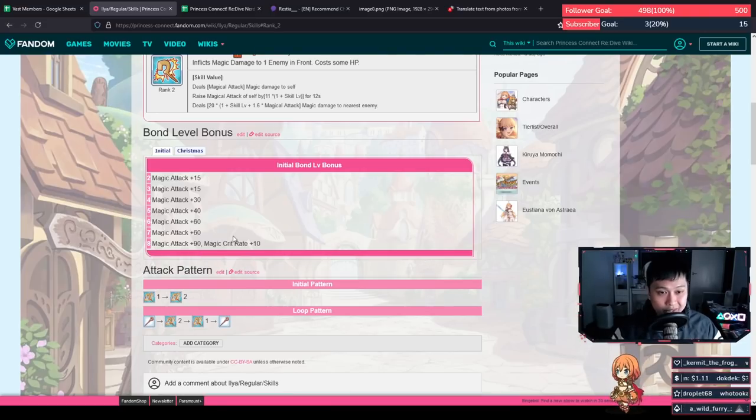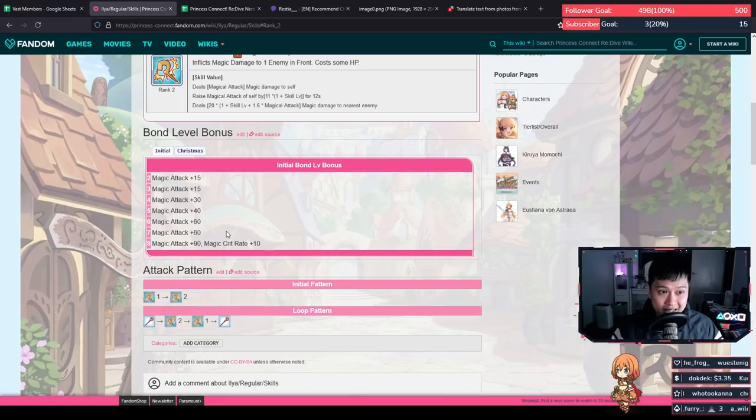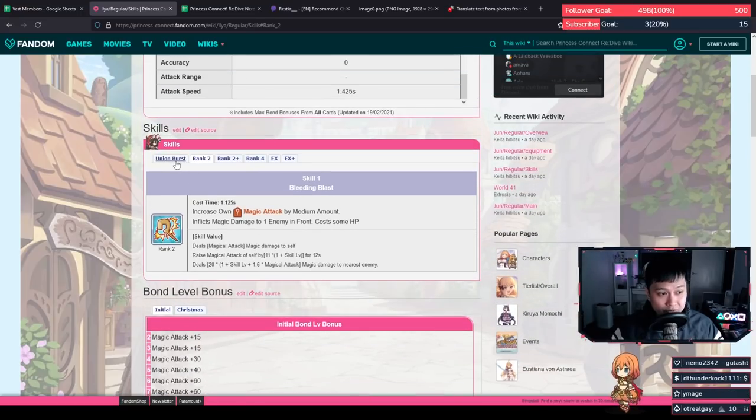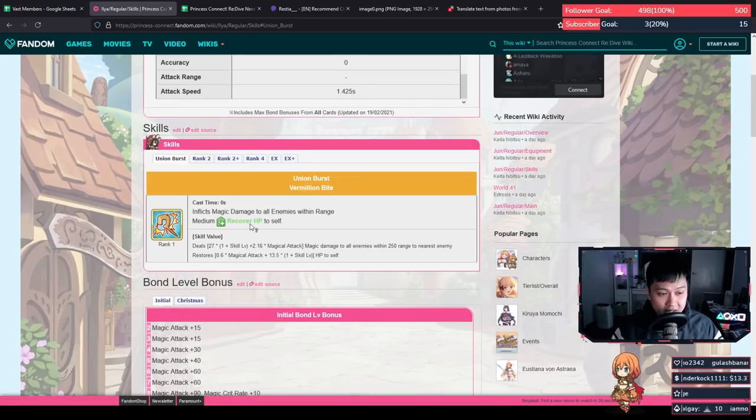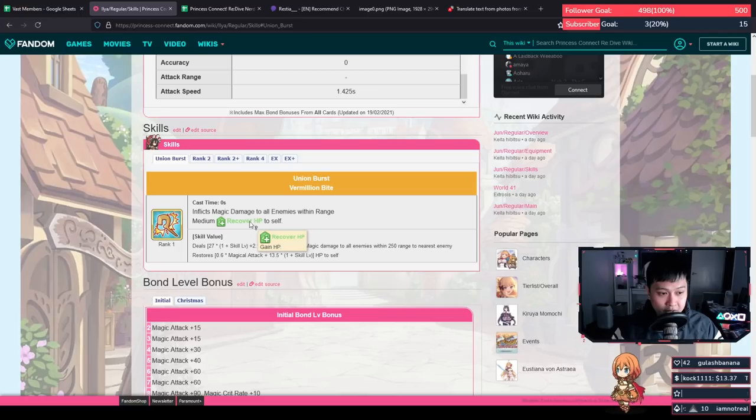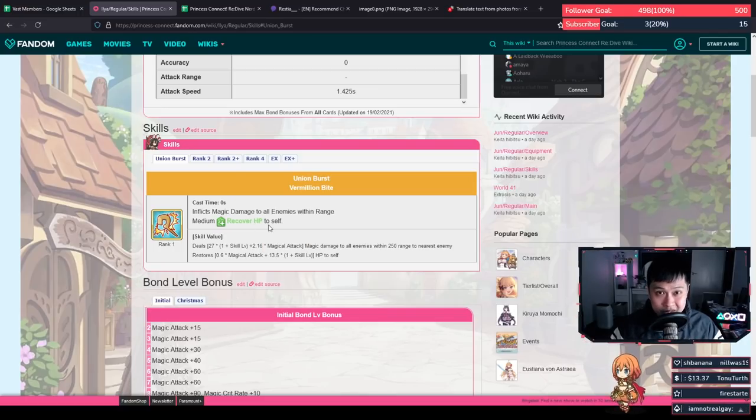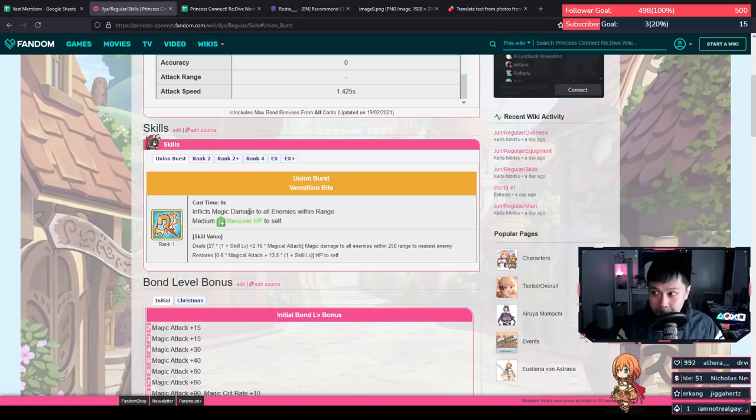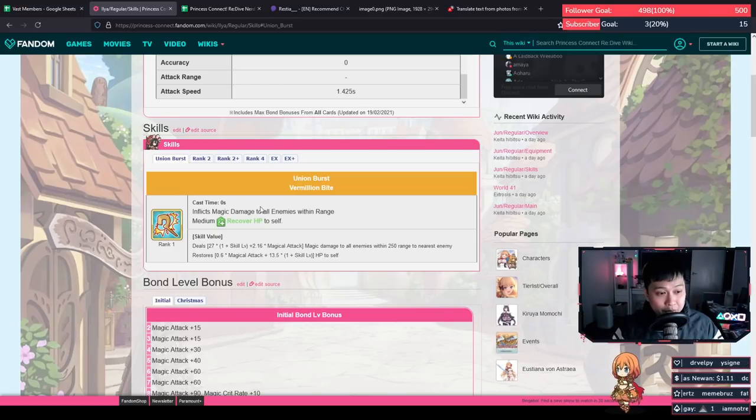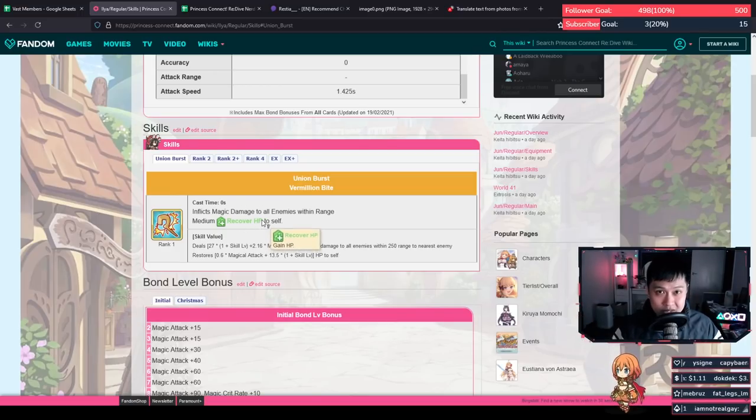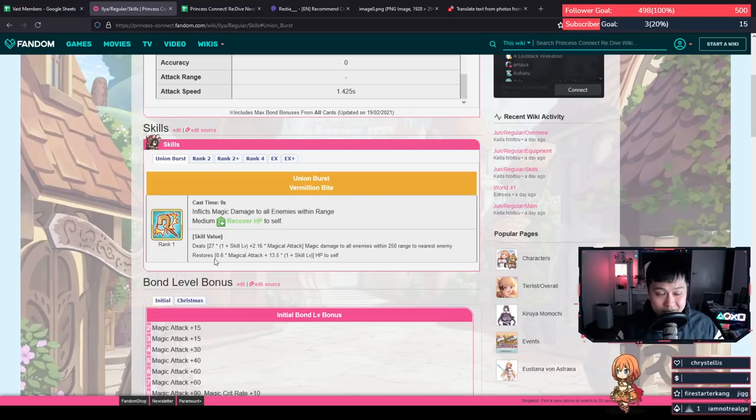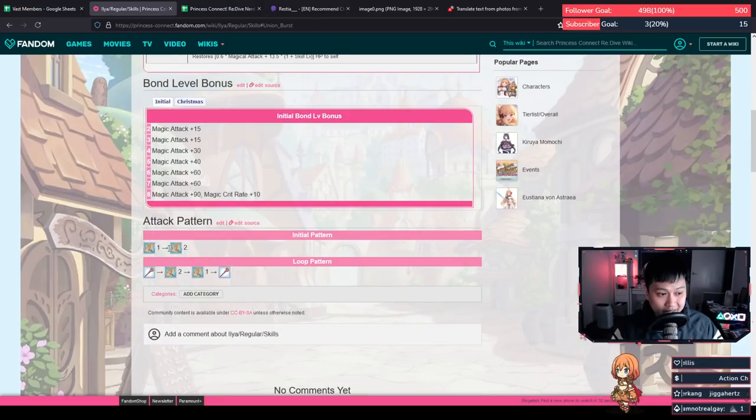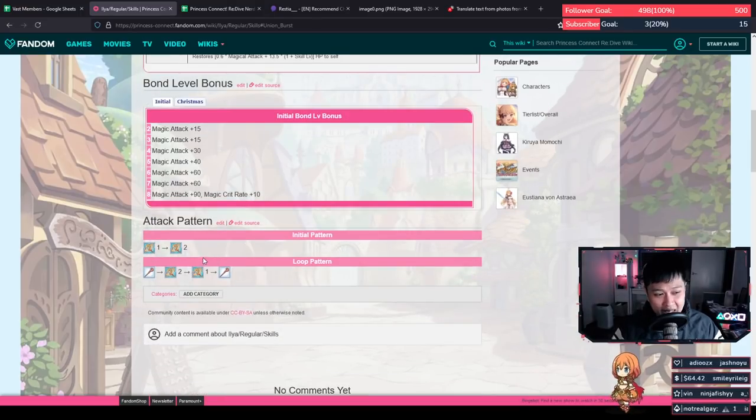So no, you can't just throw Ilya into any comp, even if she's five star and just pray for her to work. Ilya's own internal source of healing is from her union burst. So can you see where I'm going with this? If you can manage to speed up the union burst batteries, then she will be able to self-sustain herself for quite a long time. The five stars is to add insurance because this is all accounting for if she doesn't get hit.